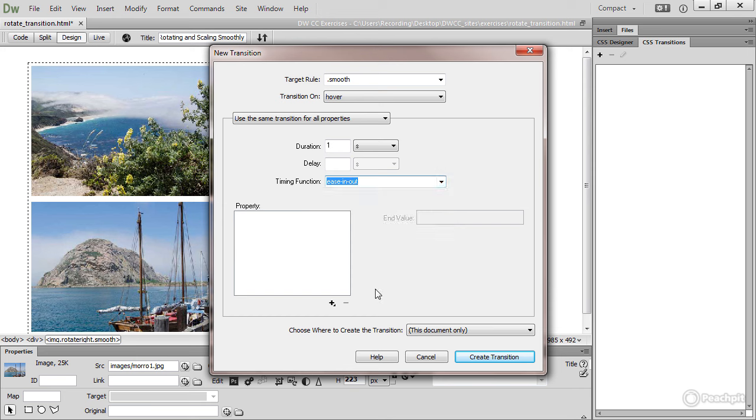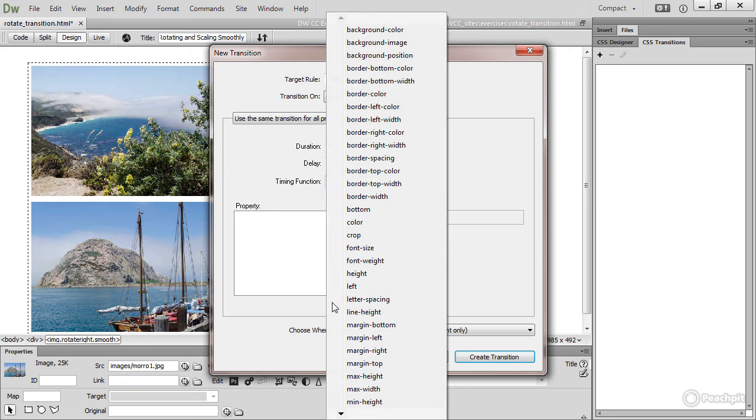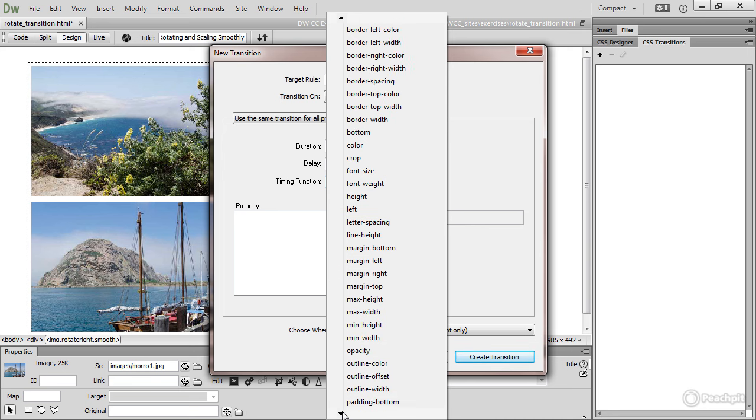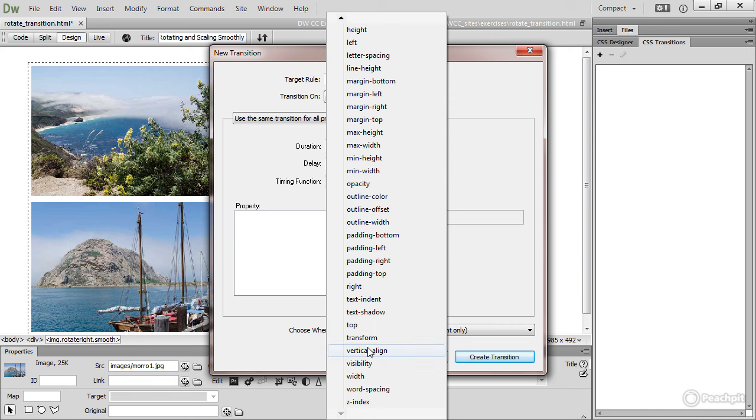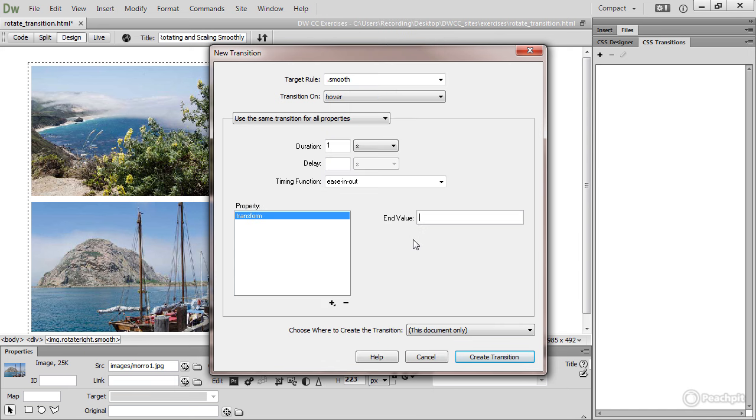And then the property or properties on which you want to have the transition, click the plus button underneath this field here. And this gives you a list of all properties that can be animated. Not everything can be animated, but the transform property can. And it's listed down here. And then you need to provide an end value. So it's what you want the value to be at the end of the transition. So I want it to be rotate, open parenthesis, 0DEG.